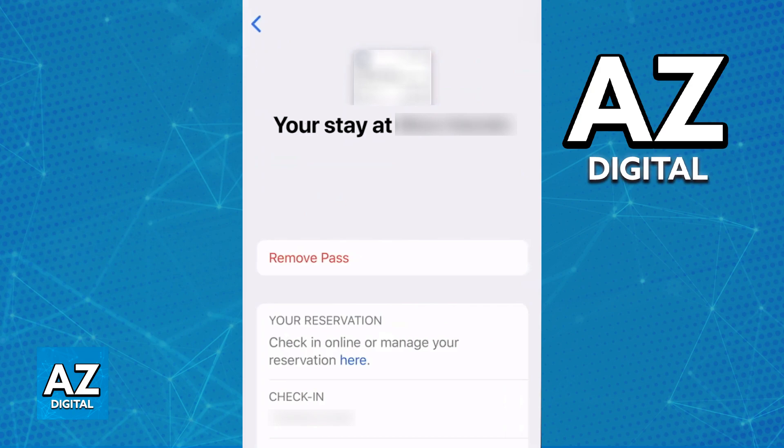However, keep in mind that I cannot give you a specific method that is going to work for all bookings. This is because, as of today, you cannot manually input the details about a booking that you have made on any hotel. Usually, the option to add a hotel card to the Apple Wallet is going to be available on the latest version of the mobile app for the hotel in which you booked your stay.